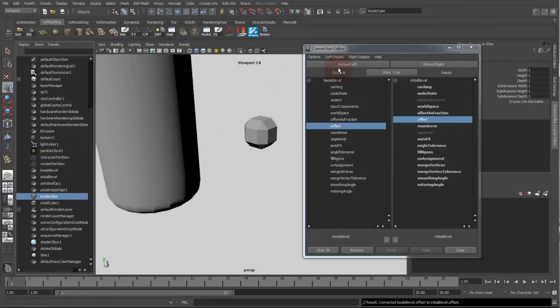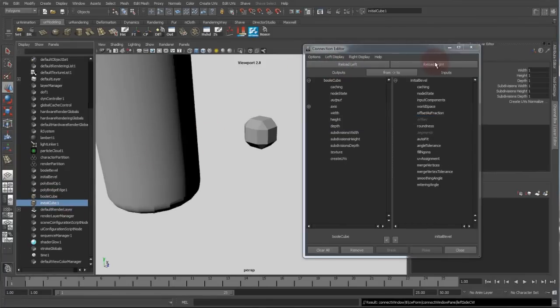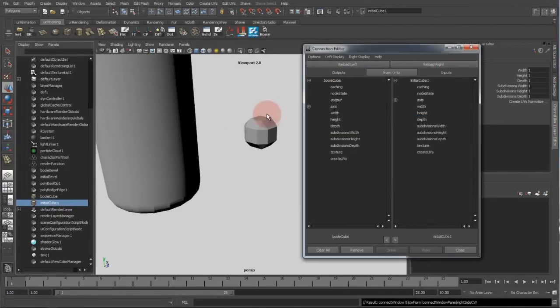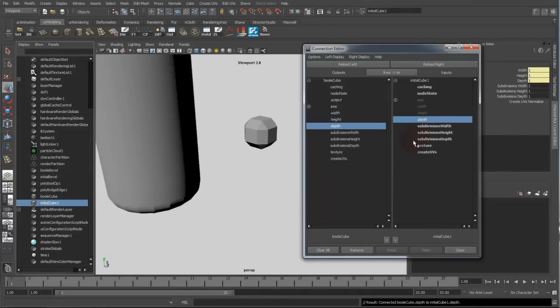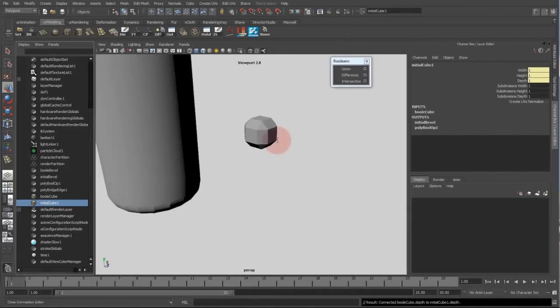The same goes for the bool and initial cubes operators. So I select the width and the width, the height and the height, the depth and the depth. So now they are nicely connected.